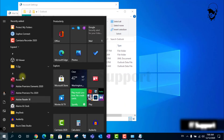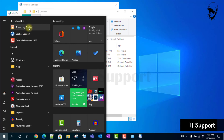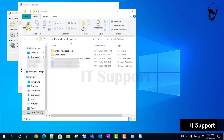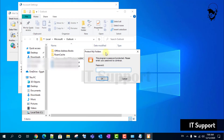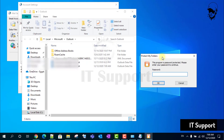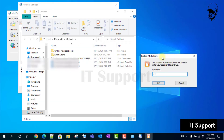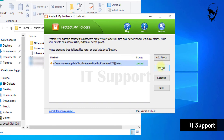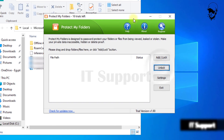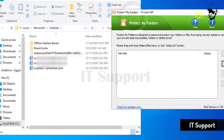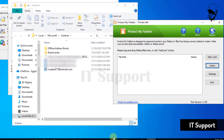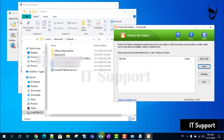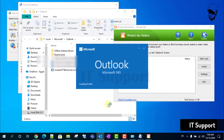Whenever you need to access the secured .ost file, just launch Protect My Folders and enter the master password. Select your .ost file and click on Unlock. You can then start the Outlook application and access anything stored in that .ost file.